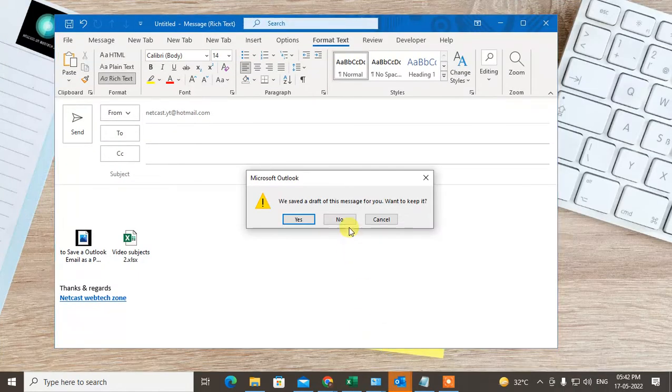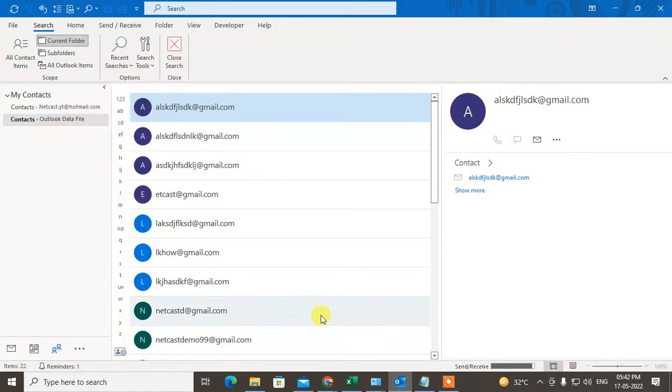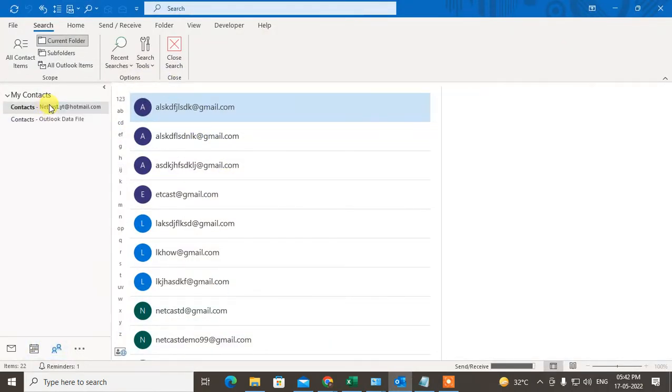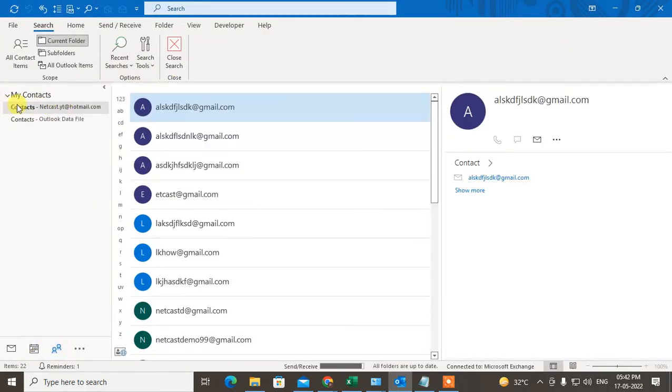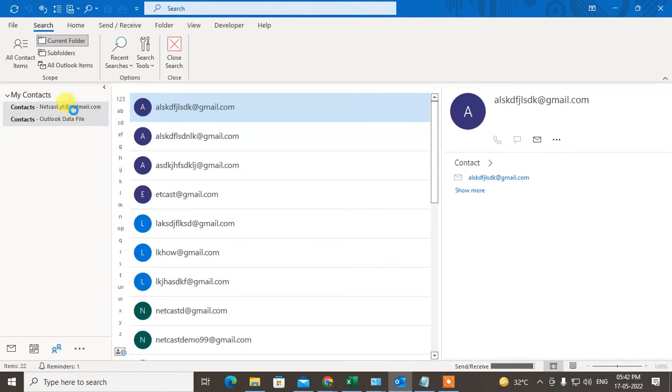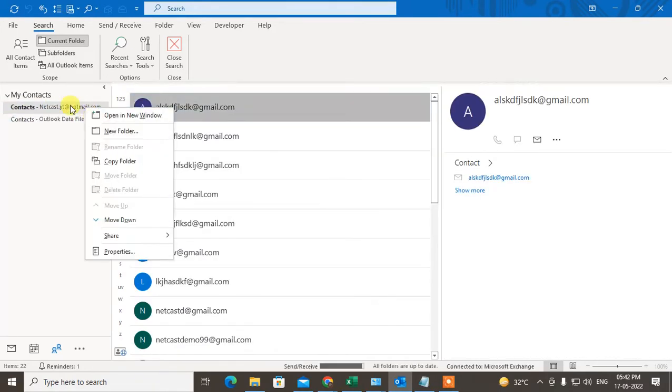Open your Outlook and come to the contacts. You can see I have a contact list which is this email and this is my PhD file backup PhD file.